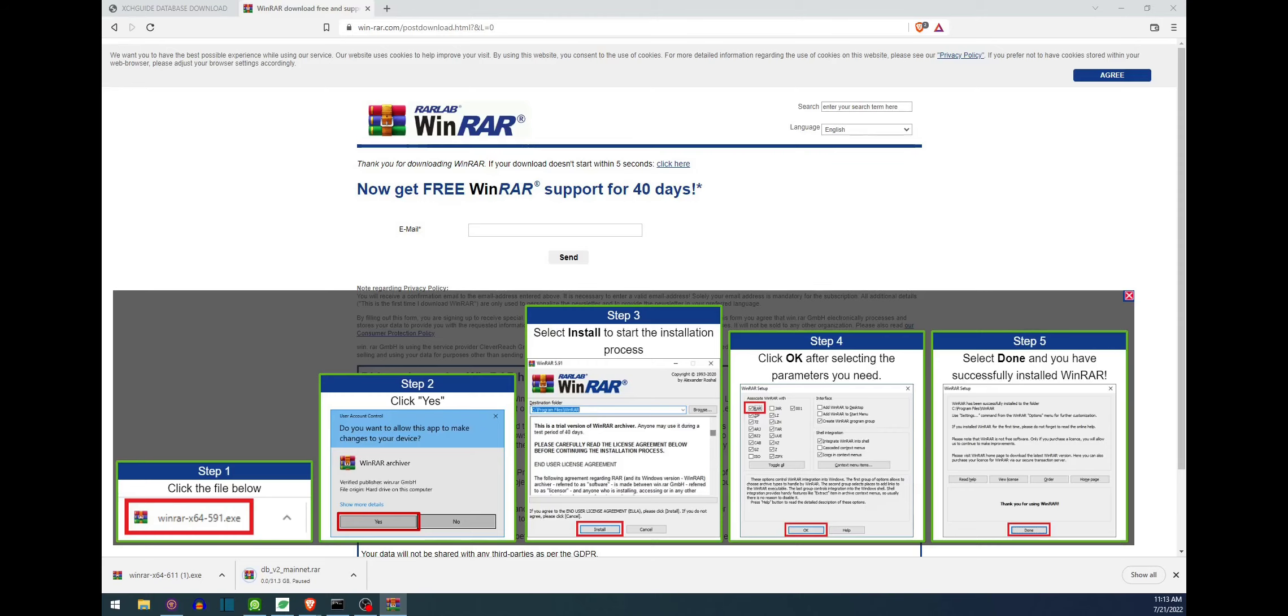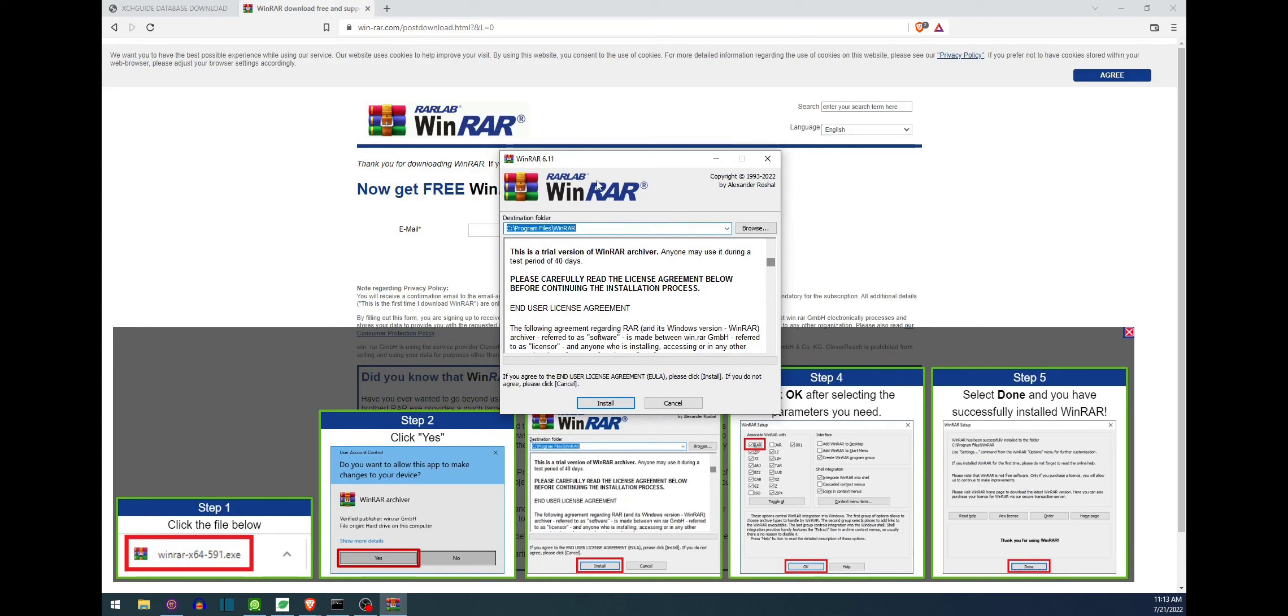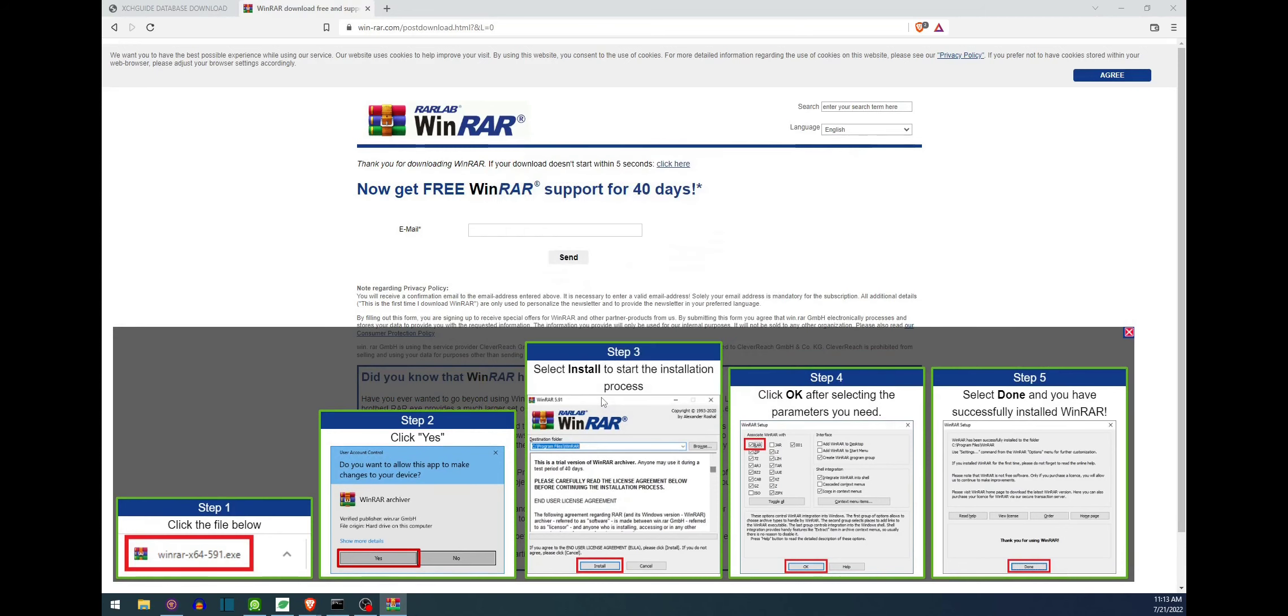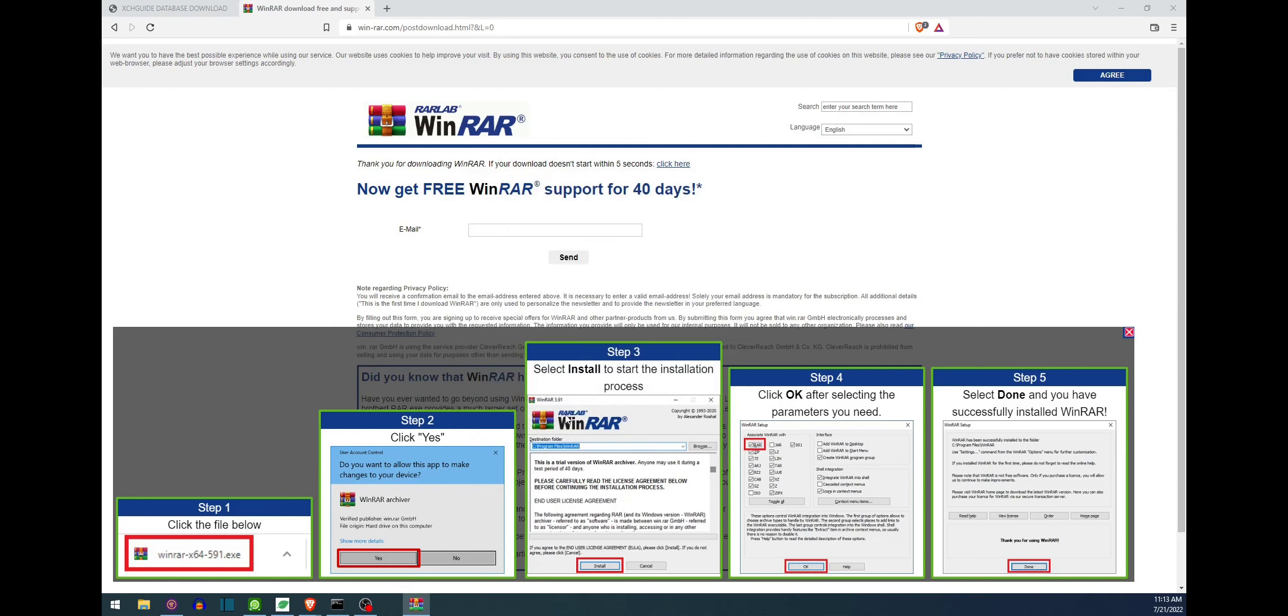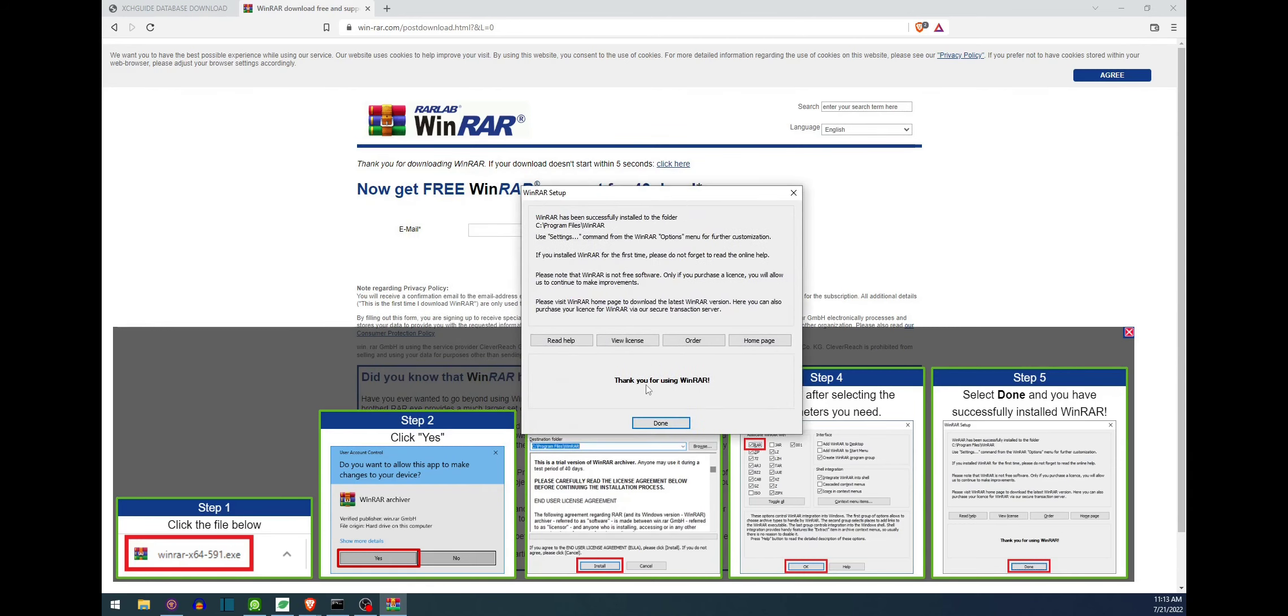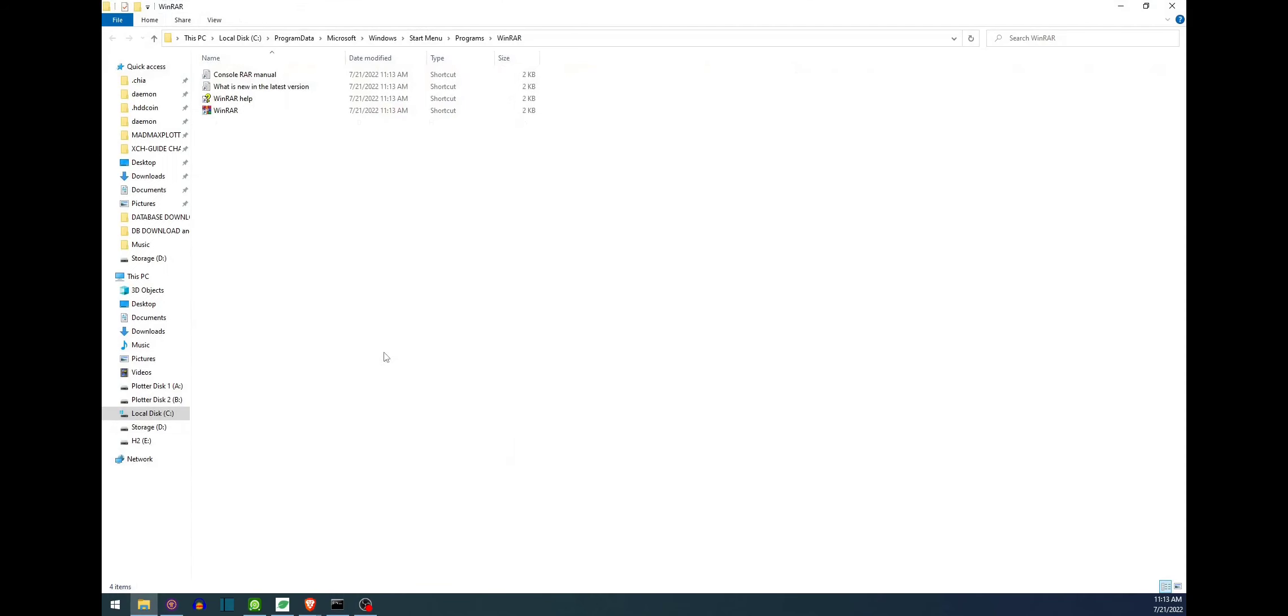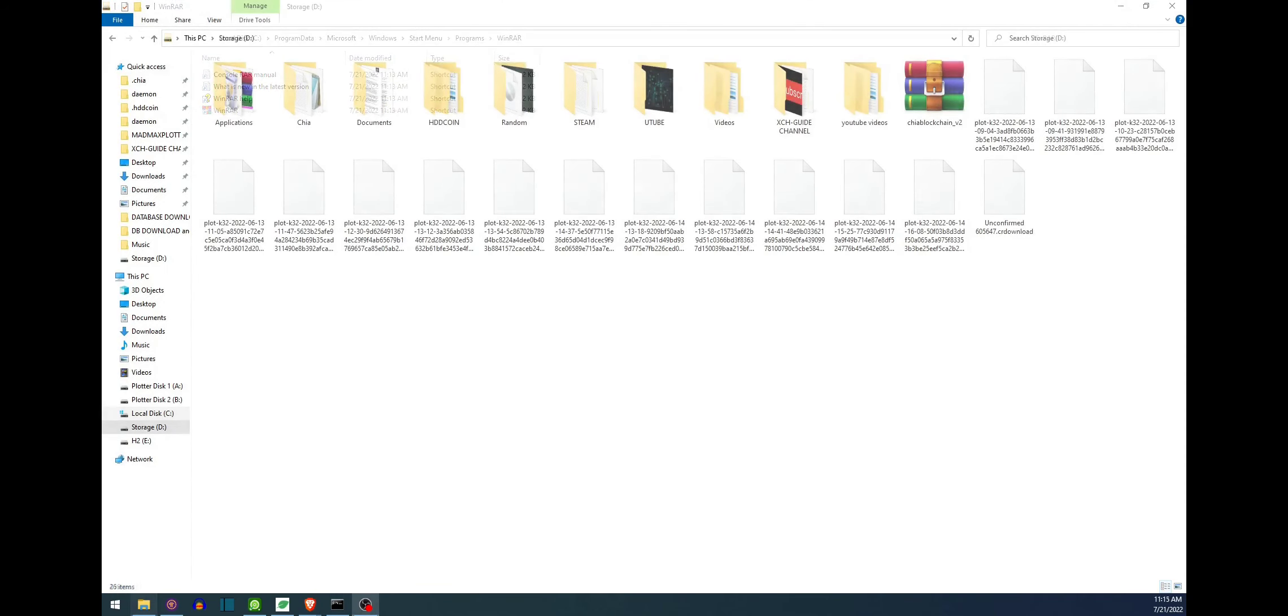And then go ahead and open it. It does ask for user account control, go ahead and press yes. And we're greeted with this window, go ahead and hit install and then for this window for the setup just go ahead and press OK and then lastly go ahead and press done.